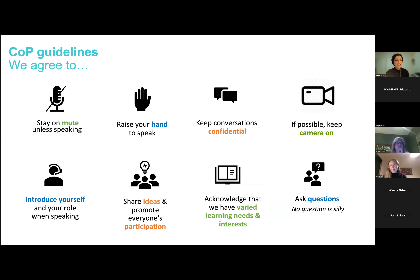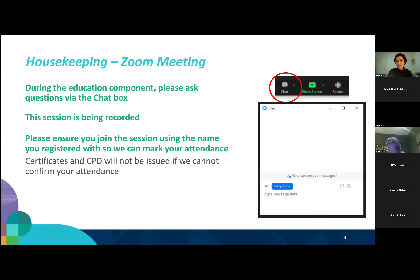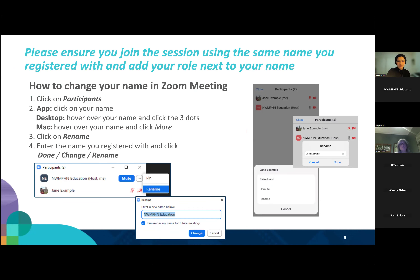Before we kickstart our session, just looking at some Community of Practice guidelines. Please stay on mute unless speaking. Raise your hand to speak. Keep conversations confidential and if possible, please keep your camera on. Introduce yourself and your role when speaking and acknowledge that we have varied learning needs and interests. Ask questions — no questions are silly. During the education component, please ask questions via the chat box. The session is being recorded. Please ensure that you join using the name you registered with so we can mark your attendance. Certificates and CPD will not be issued if we cannot confirm your attendance.